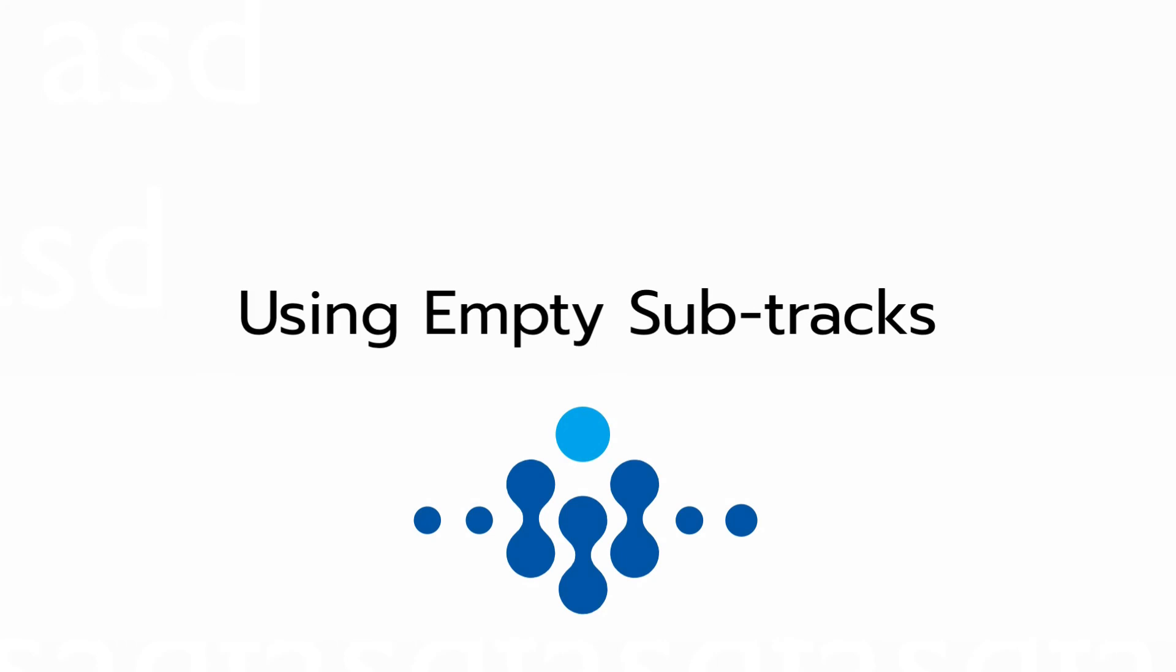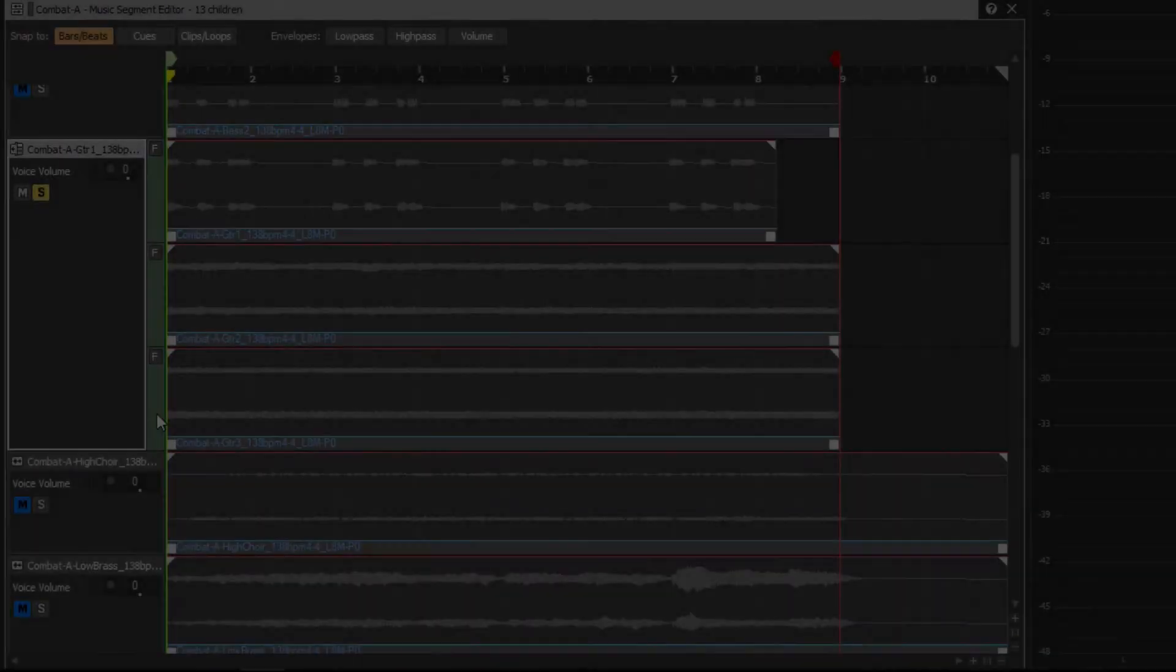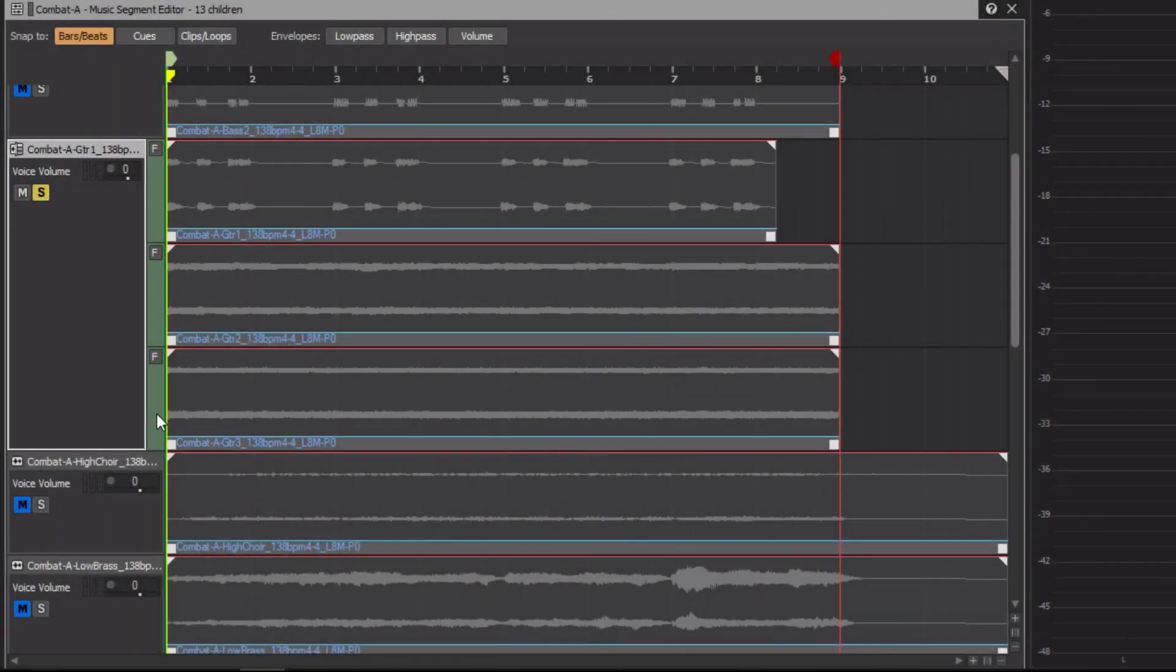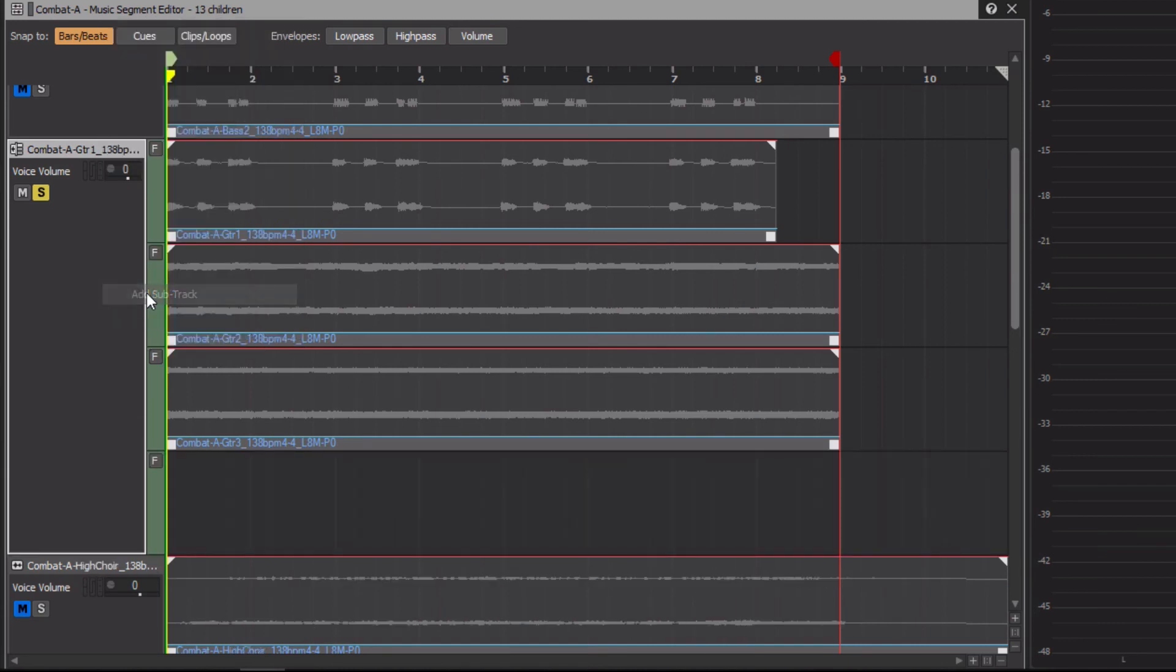Consider that not hearing a part can provide yet another variation. In fact, not hearing a track can be one of the best variations. Let's add another sub-track to the guitars and leave it empty. Now at least once every four times, we will not hear the guitar part. We can use this approach with a lot of other tracks that don't have recorded variations.